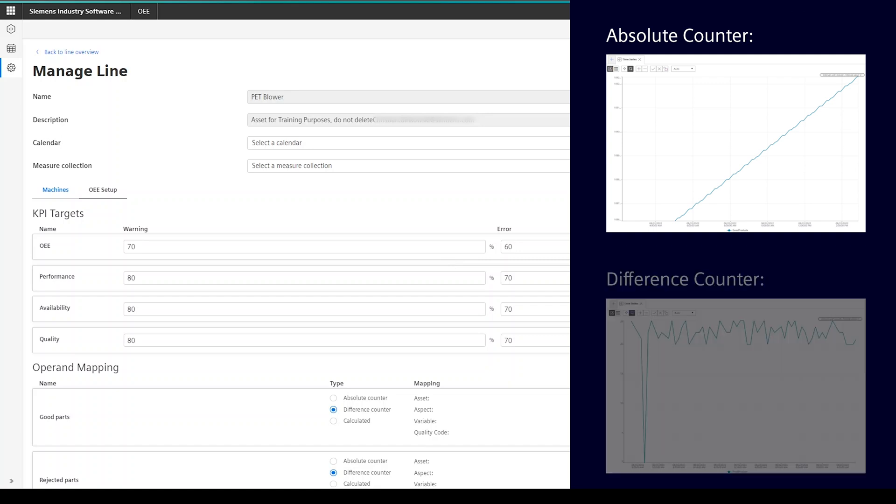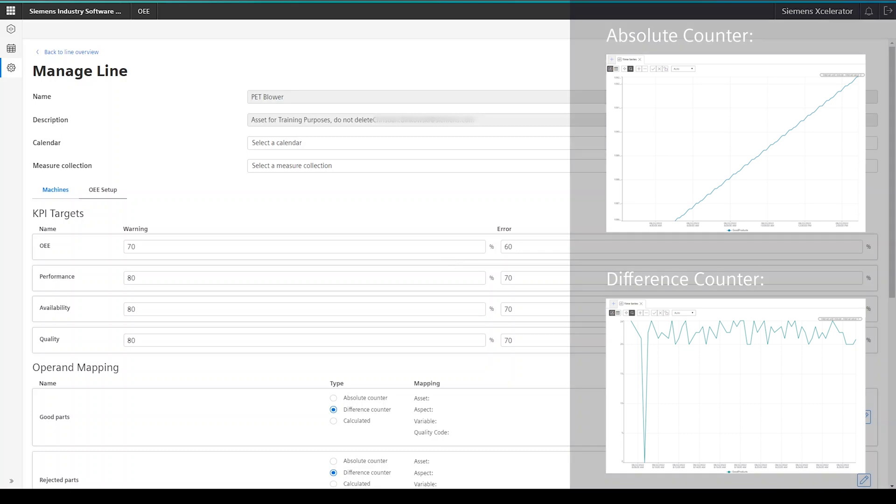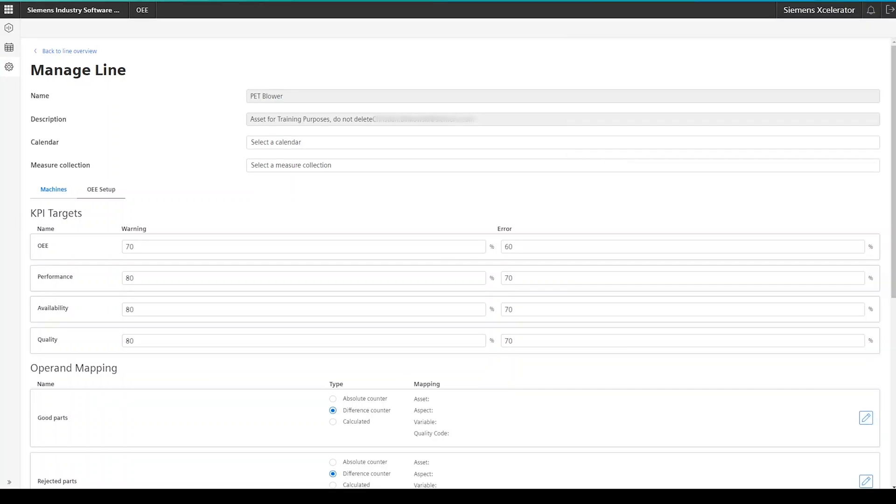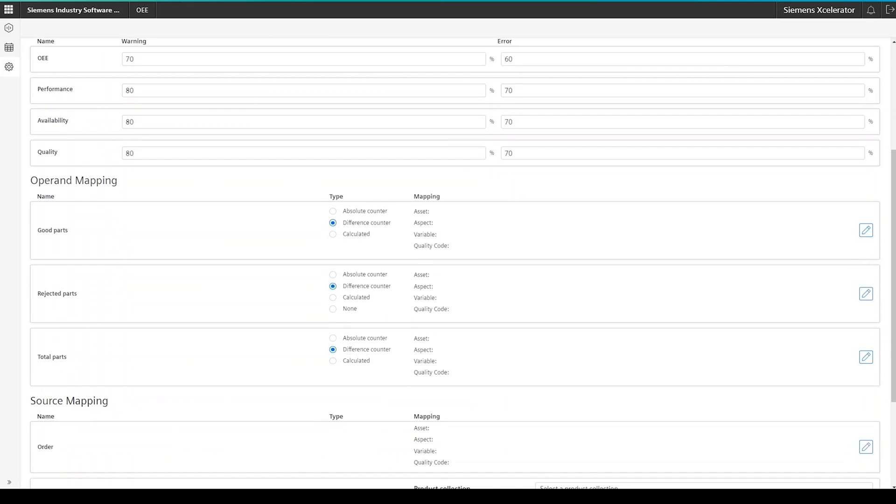Or, is the counter a so-called difference counter, where the machine always sends the number of pieces that were produced since the last time a value was sent to Insights Hub. For more specific examples, please check the documentation in the configuration of machines and lines.